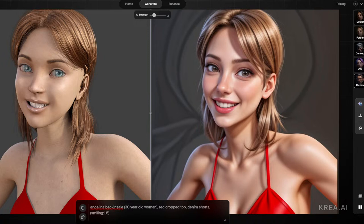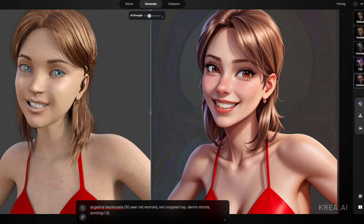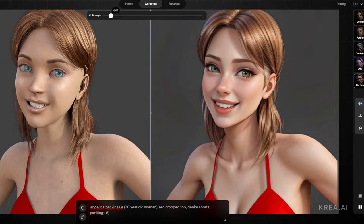As you can see on the left is a Daz Studio render — plastic as heck. I wanted to show you with a crappier-looking one and what we can get out of it when we're done. One thing I want to show you because it's kind of hidden: you've got your AI strength up here, and if you barely move it, it goes up a bunch. But if you spread it out here, that makes it a lot easier to get fine control of it.